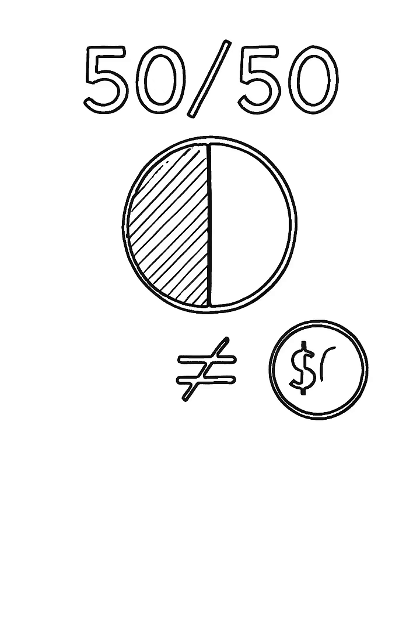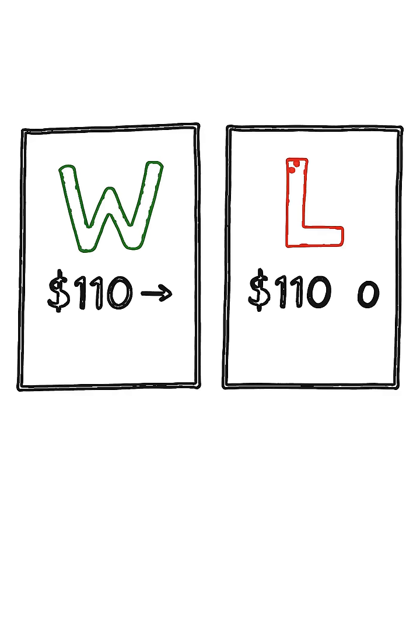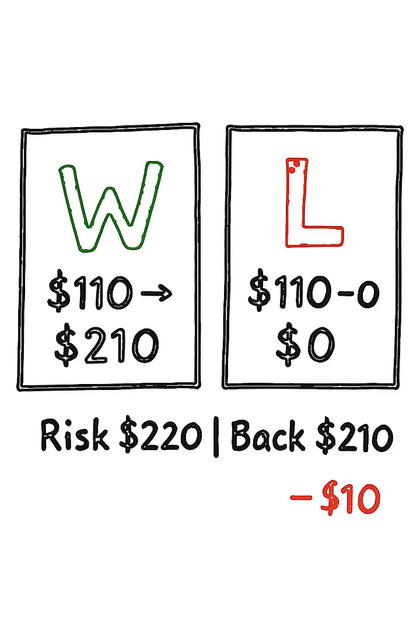This changes everything. It means winning half your bets makes you a loser. If you go one and one at these odds, you've risked $220 and only won back $210.